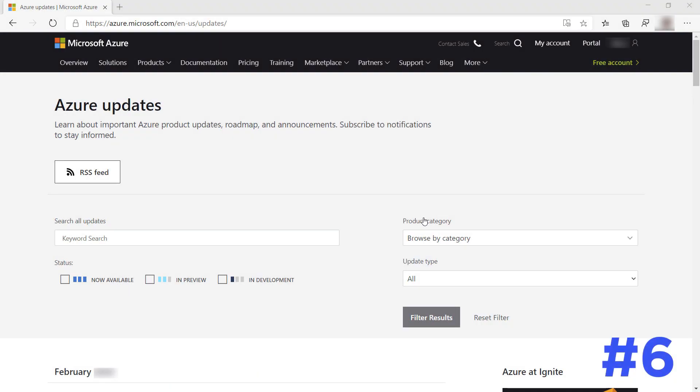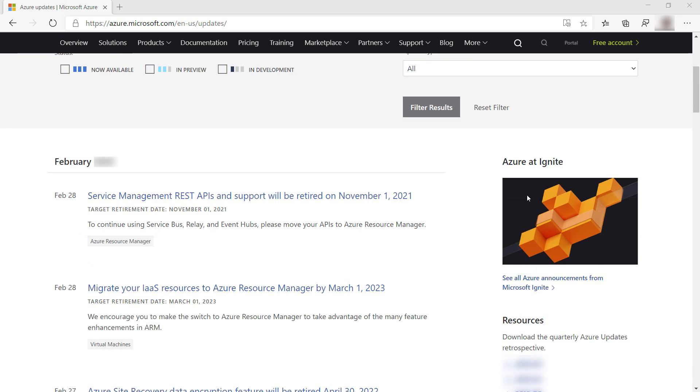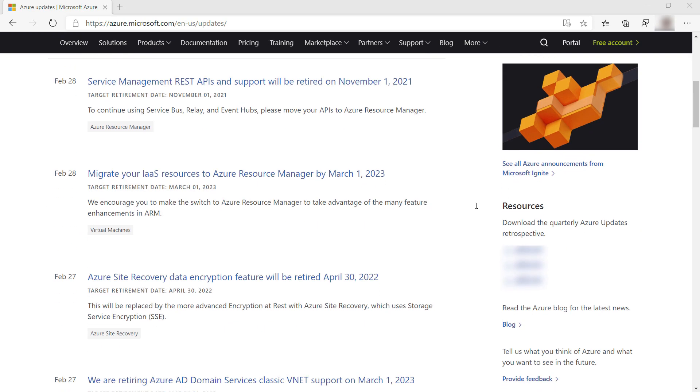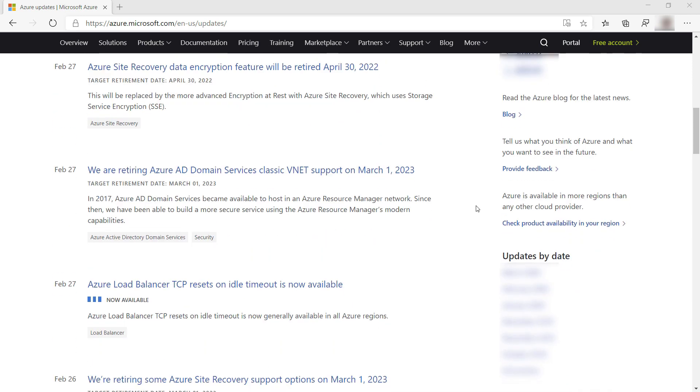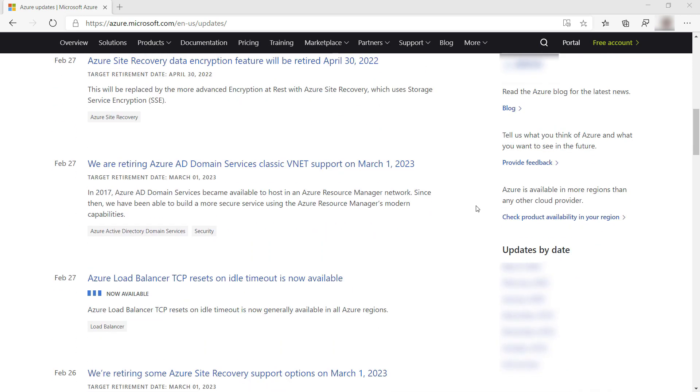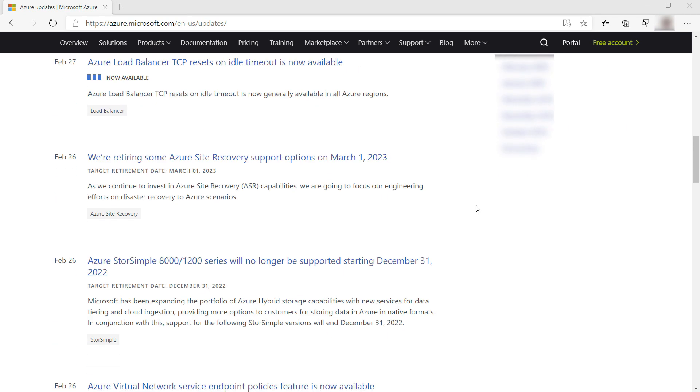Another good way to stay on top of things is by using the Azure updates website. This shows the latest updates from the various Azure teams, which include product and roadmap updates and announcements. You can also subscribe to the RSS feed of the website, so that you can receive the updates in your favorite RSS reader.